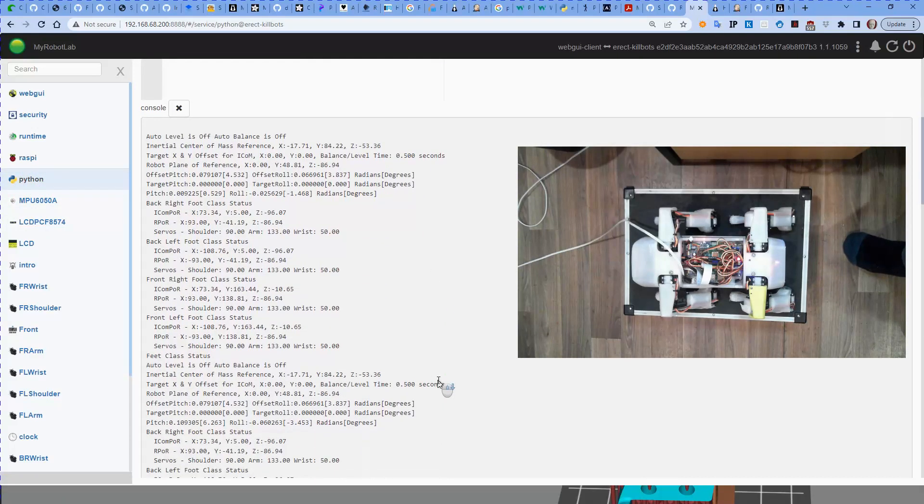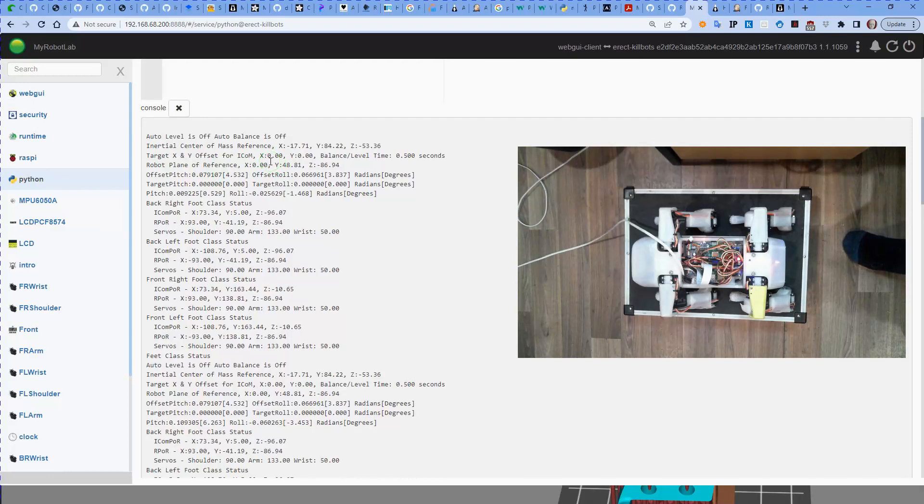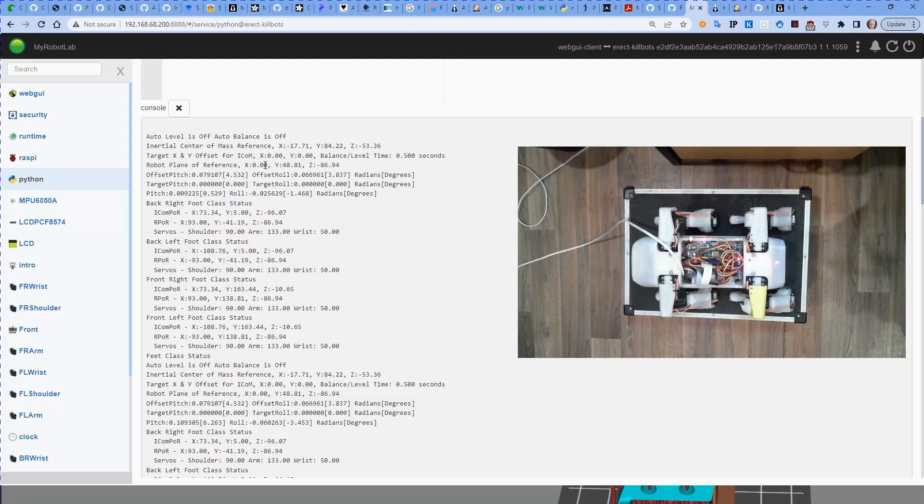We can see that the robot plane reference is showing X in the zero, Y is 48 millimeters, so that is the feet of 48, the average of the feet is 48 millimeters in front of the center of the robot and the Z height is minus 86. Now we're looking at the Z height of the feet relative to the center of the robot. So the feet are indeed 86 millimeters, nearly 87 below the center of the robot.